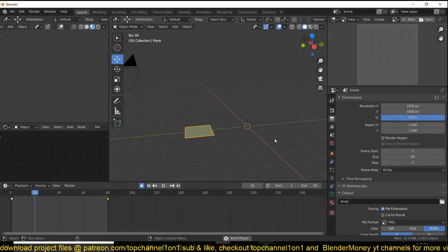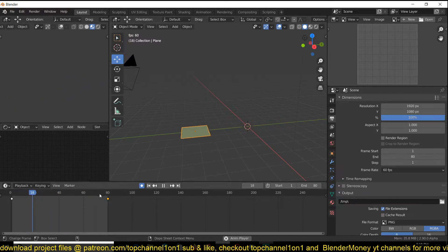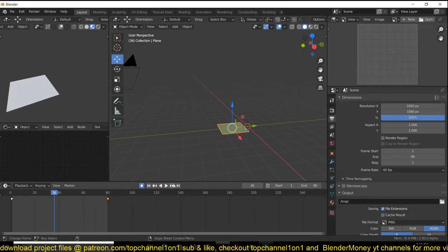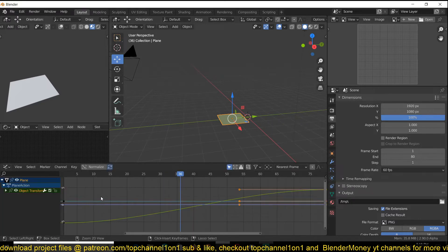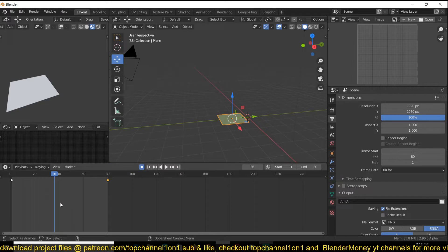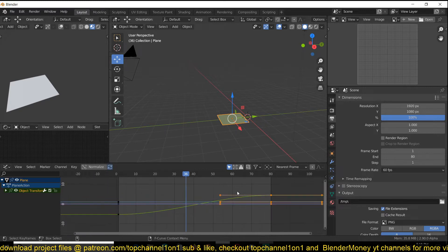60 fps is way smoother and 30 fps is not that smooth. Another tip is the curves editor. If you hold Control+Tab you can toggle between the timeline and the curve editor, also called the graph editor.